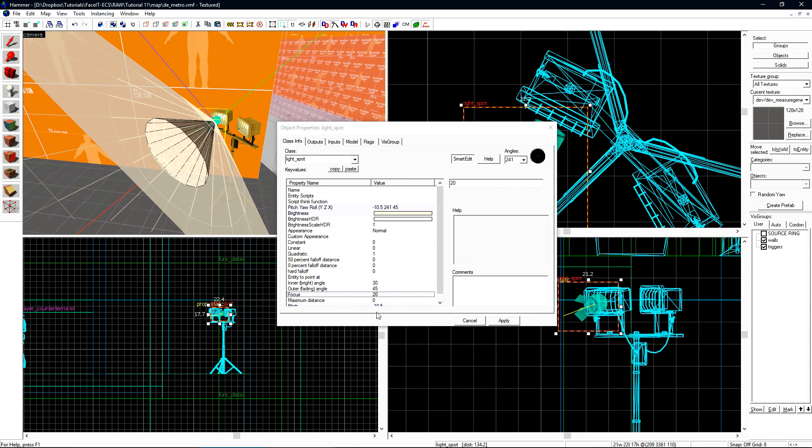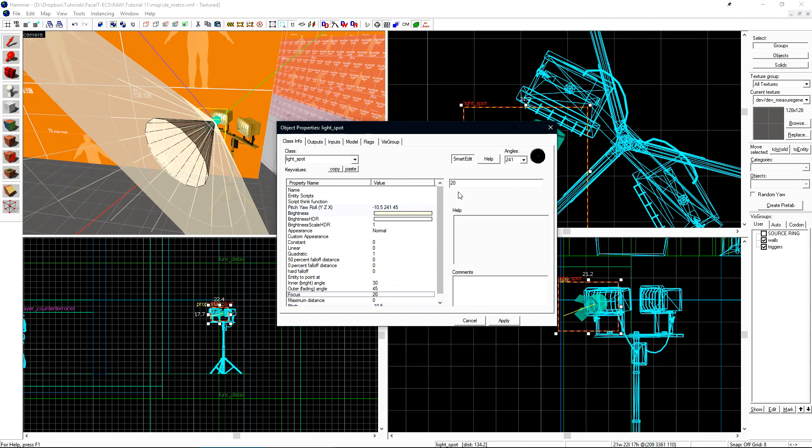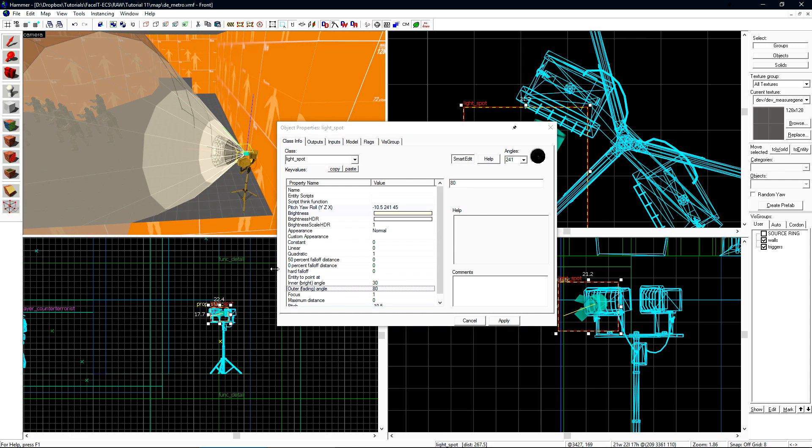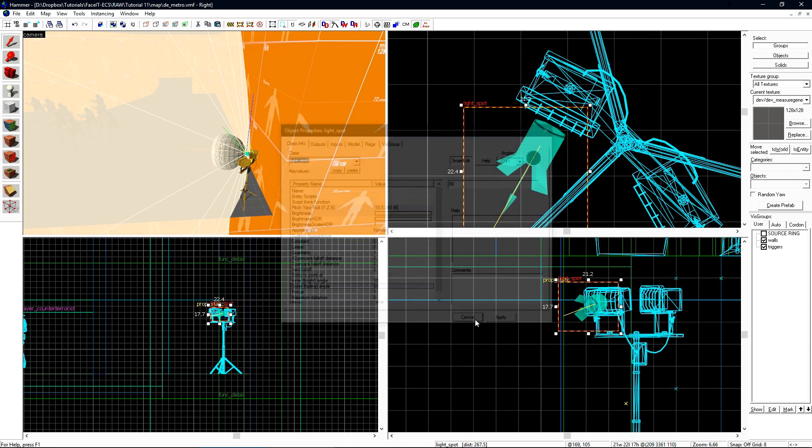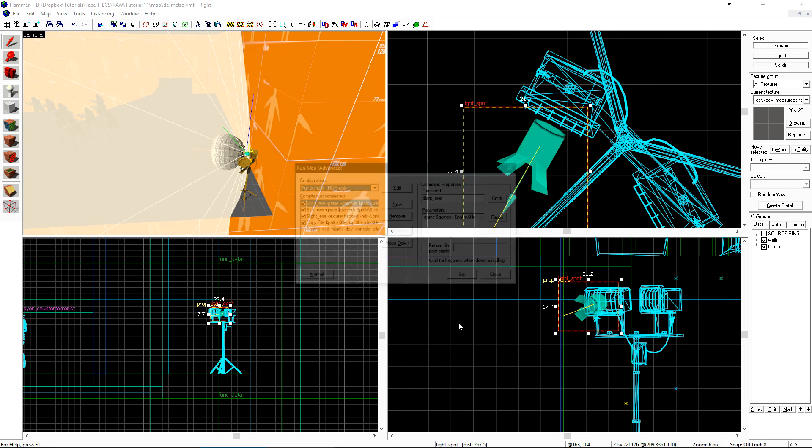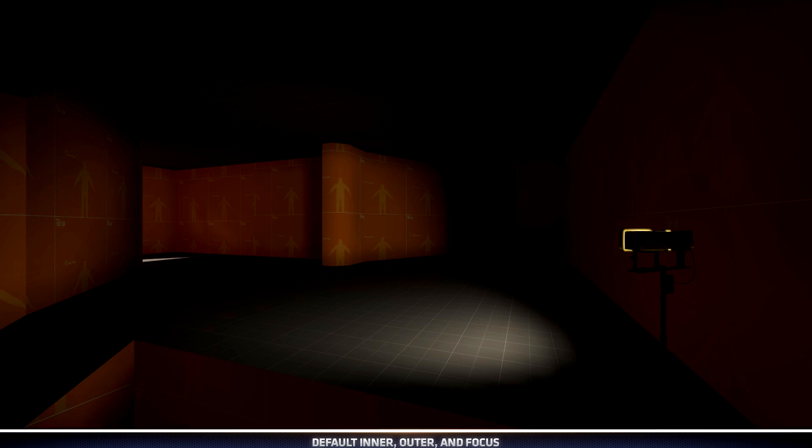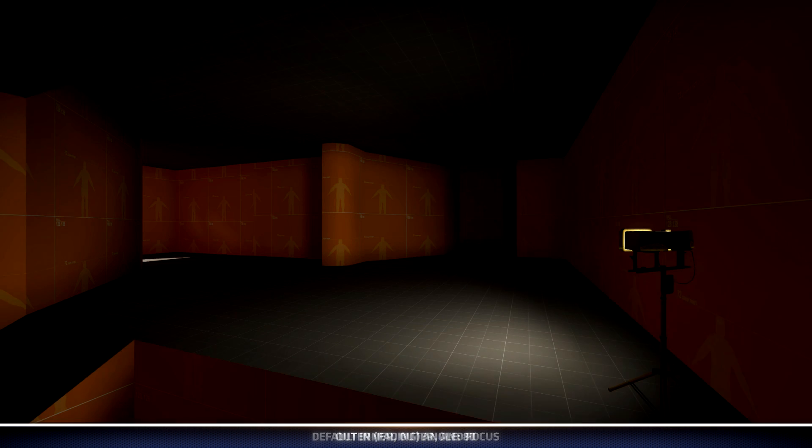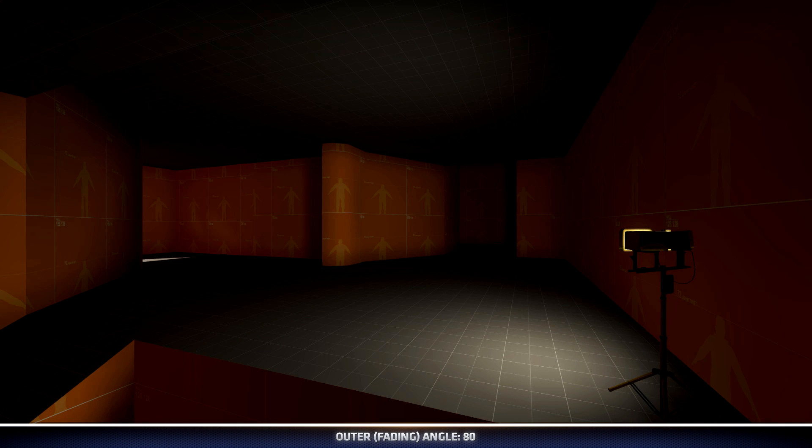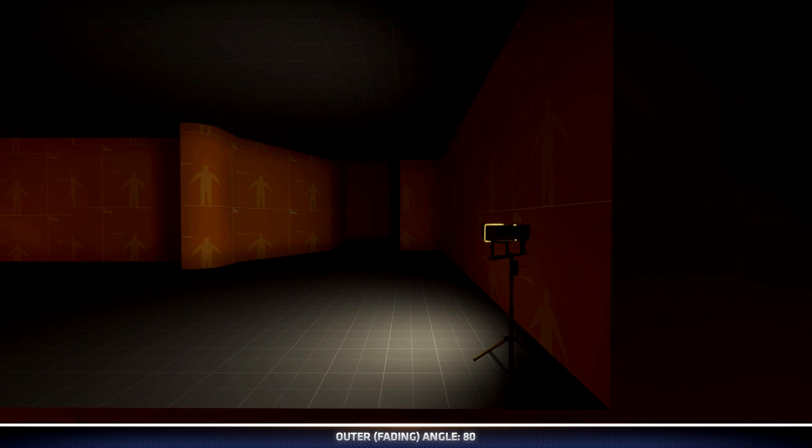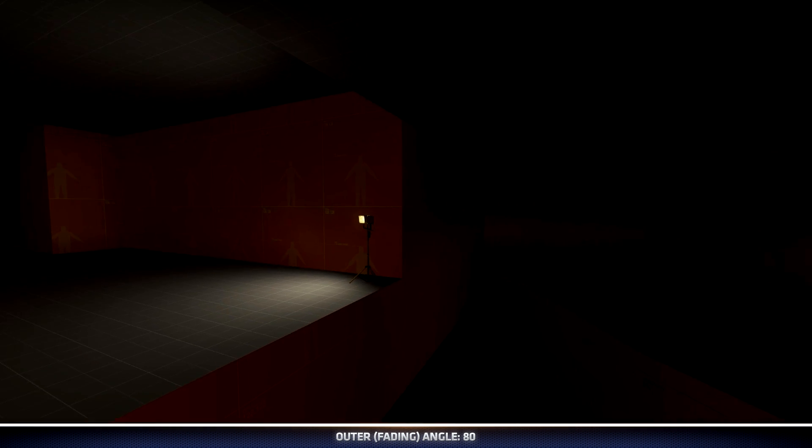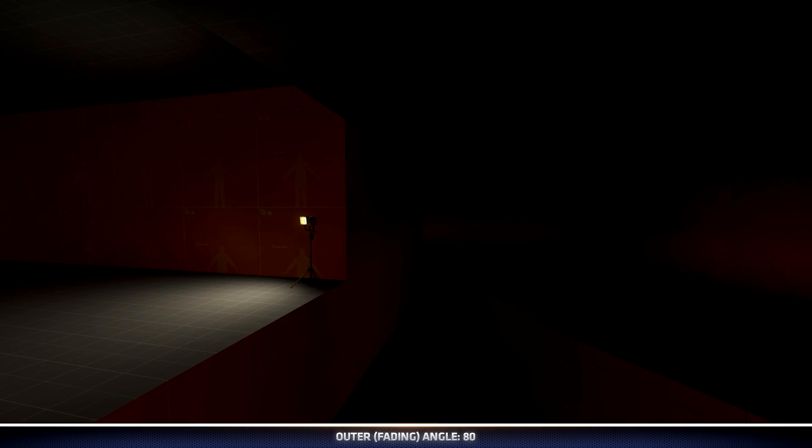Now let's set the focus back down to 1 and increase the outer fading angle. As we turn the outer fading angle up, the outer cone will in fact get wider. Let's see what that looks like. With the outer fading angle set to 80, the spotlight casts a much wider light on the entire level. But behind us, not much light is being cast at all.